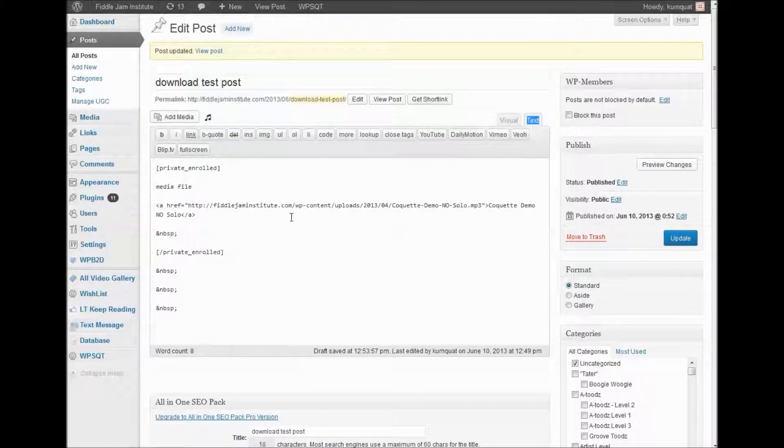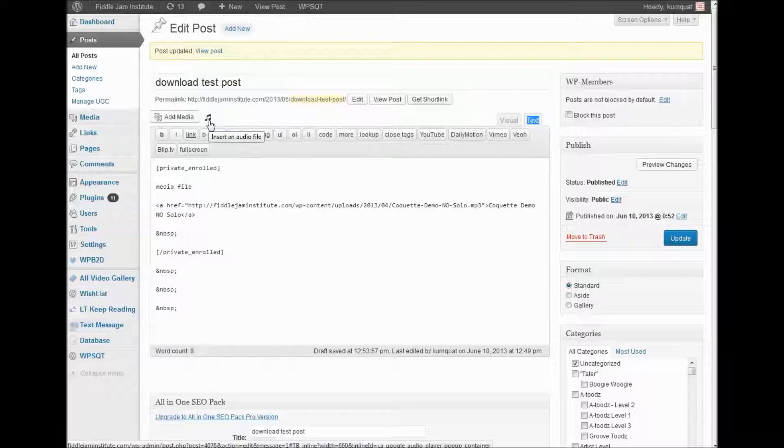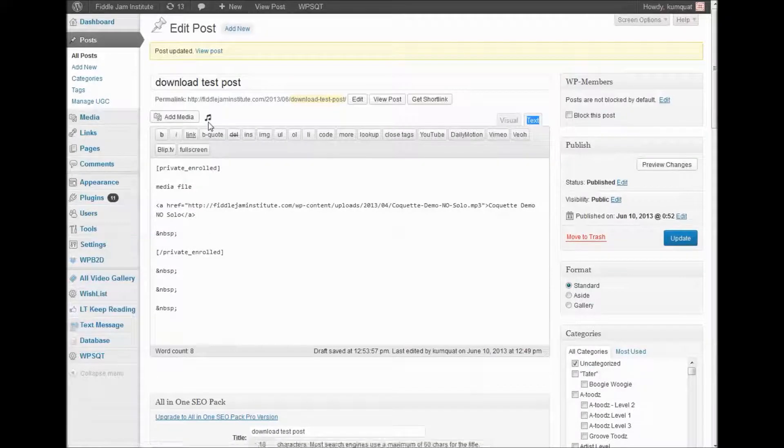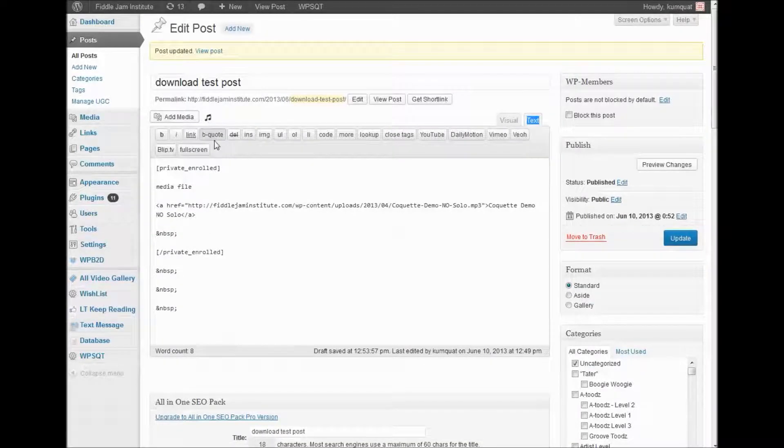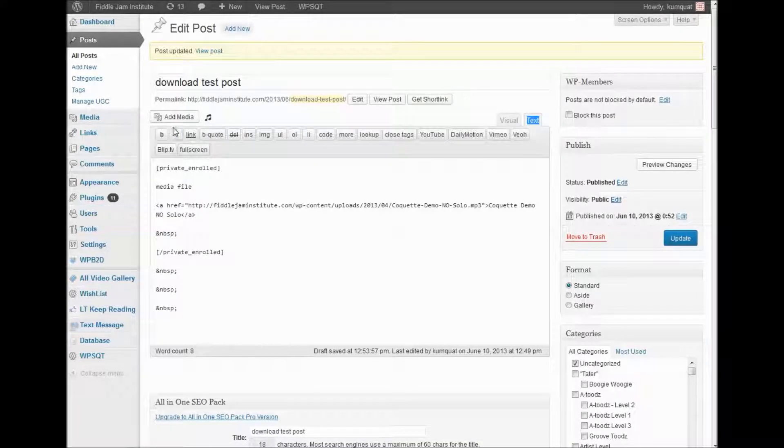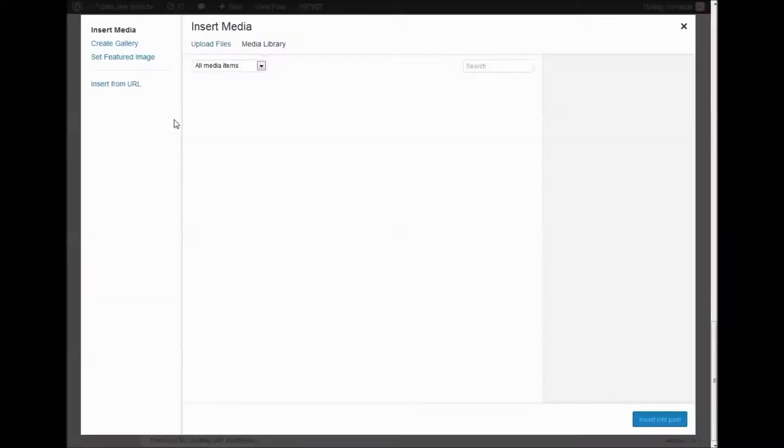The first thing we need to do is get the URL of the music file we would like to embed. We do that by clicking add media.